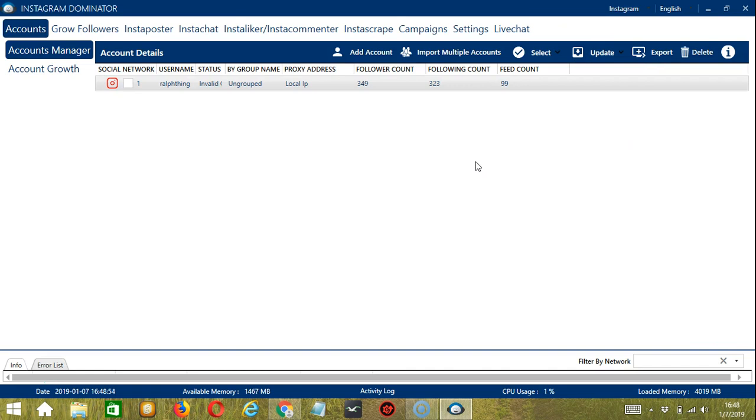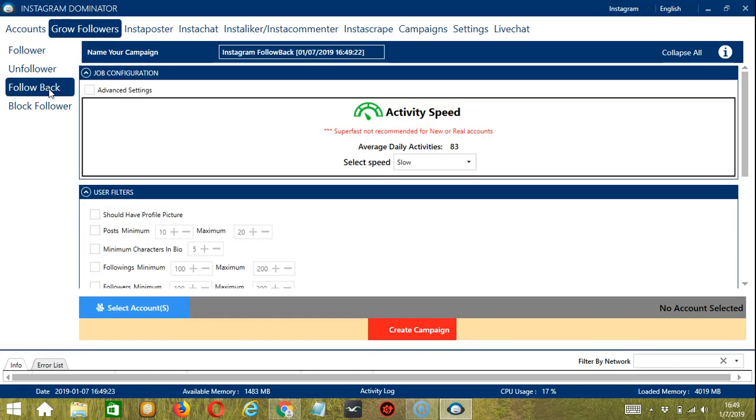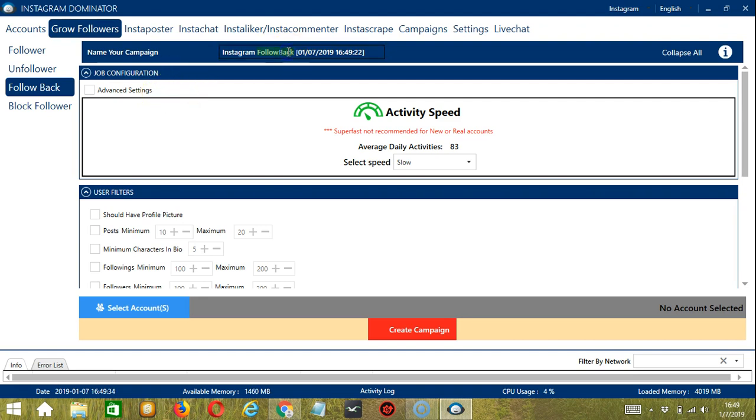This will take us to the accounts tab. Let's switch to grow followers and make sure that the follow back tab is chosen on the left side of the app because we are trying to automate Instagram follow back. Here, we can create and name our campaign. Let's name it Instagram follow back.